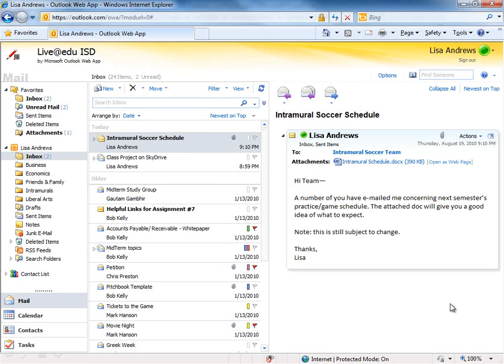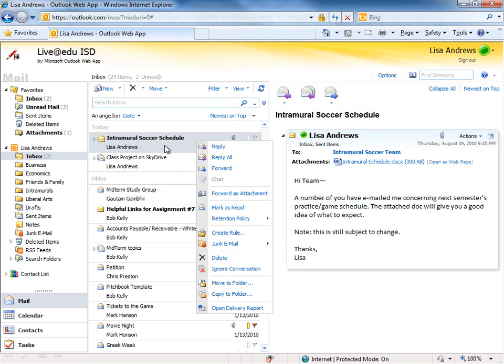Well, the easiest way is to take an incoming message. Here's one I've gotten from my intramural soccer team. Right-click it, and you can choose Create Rule.